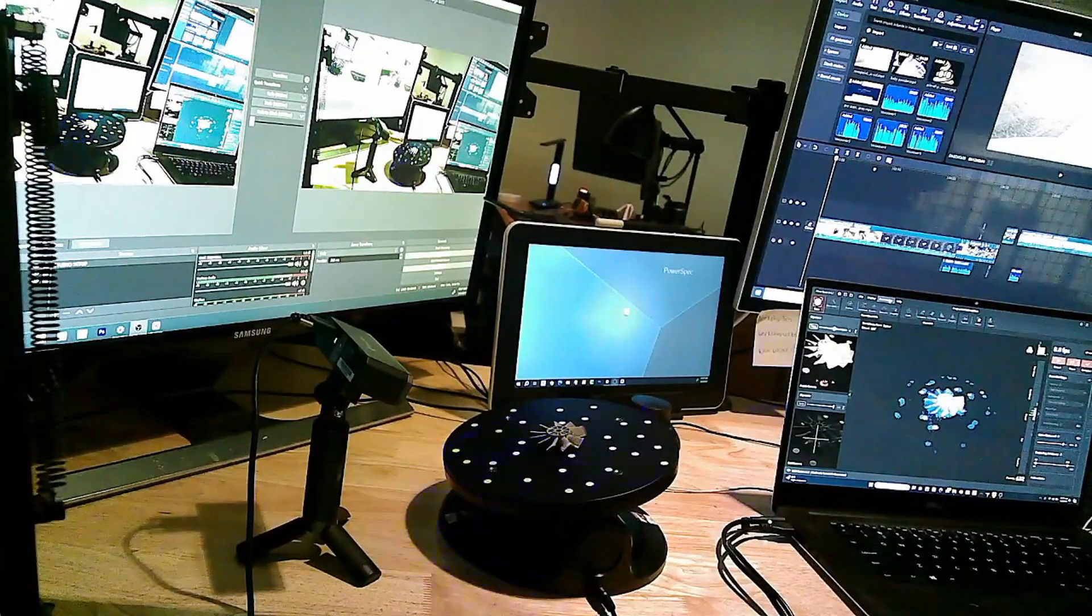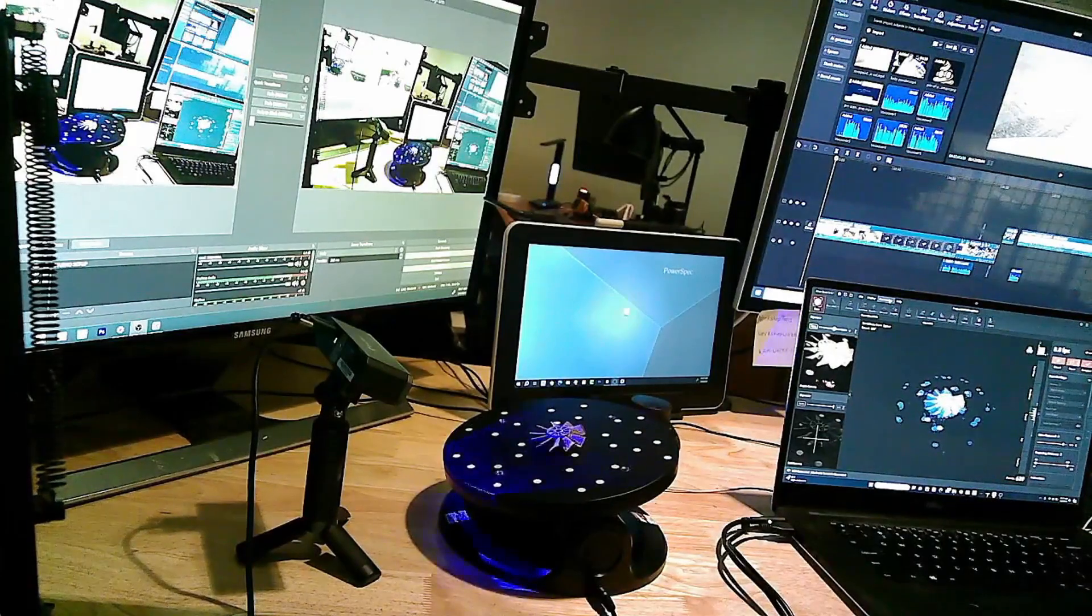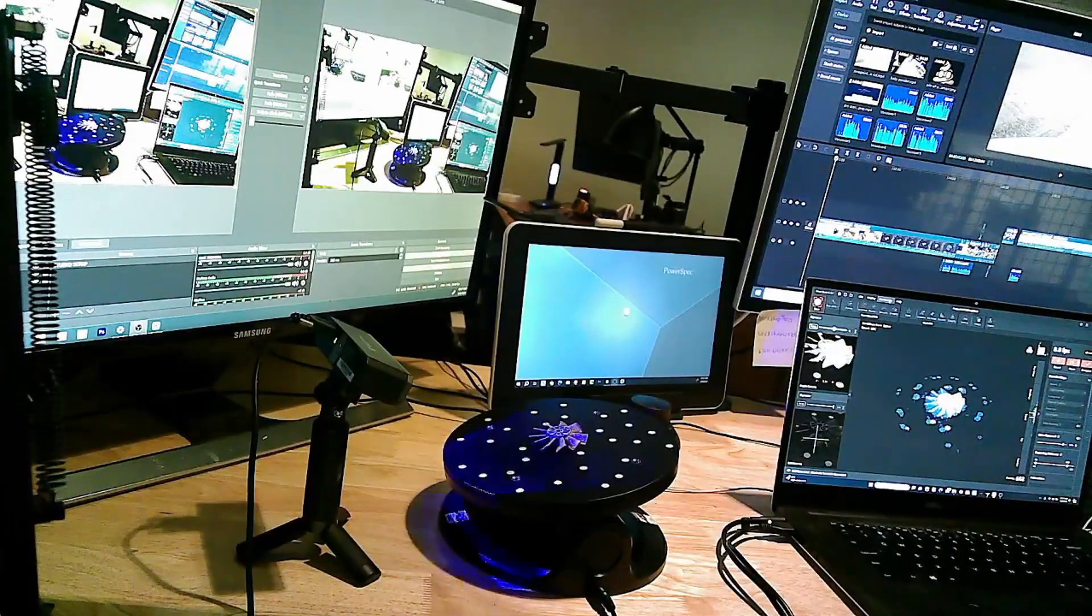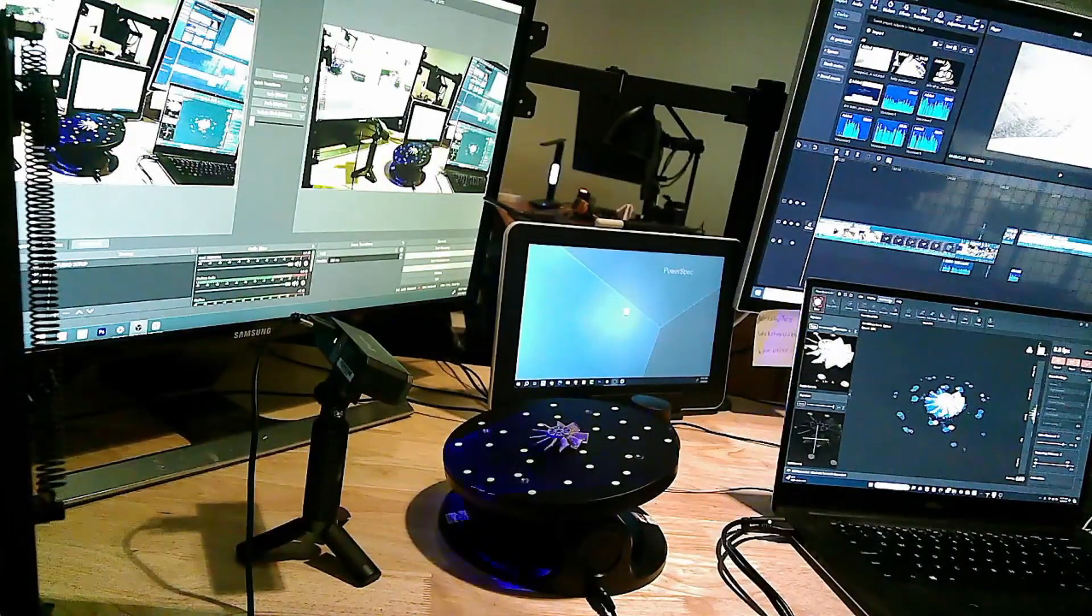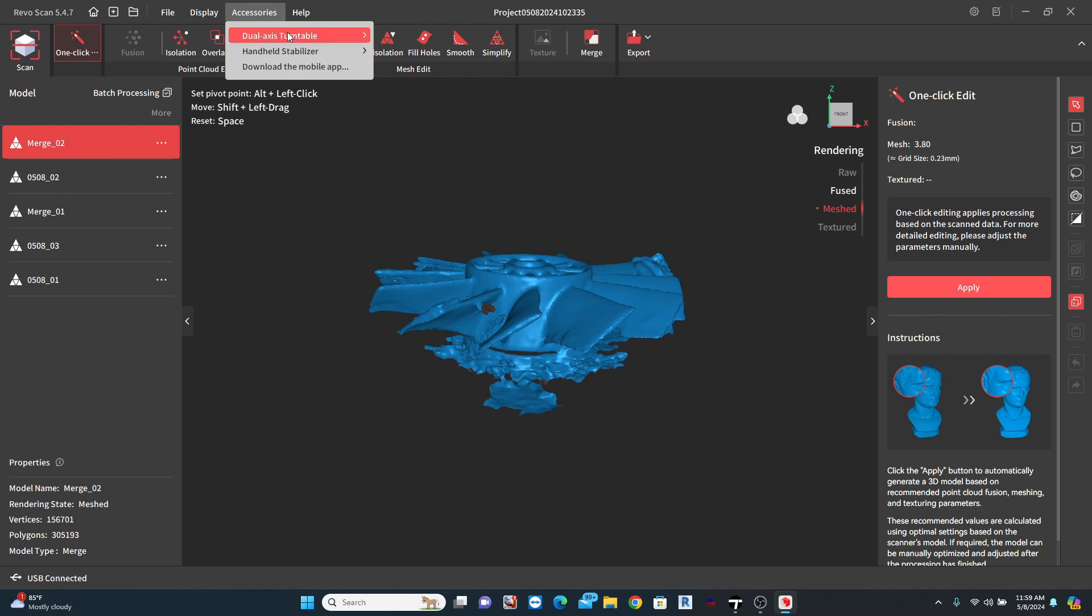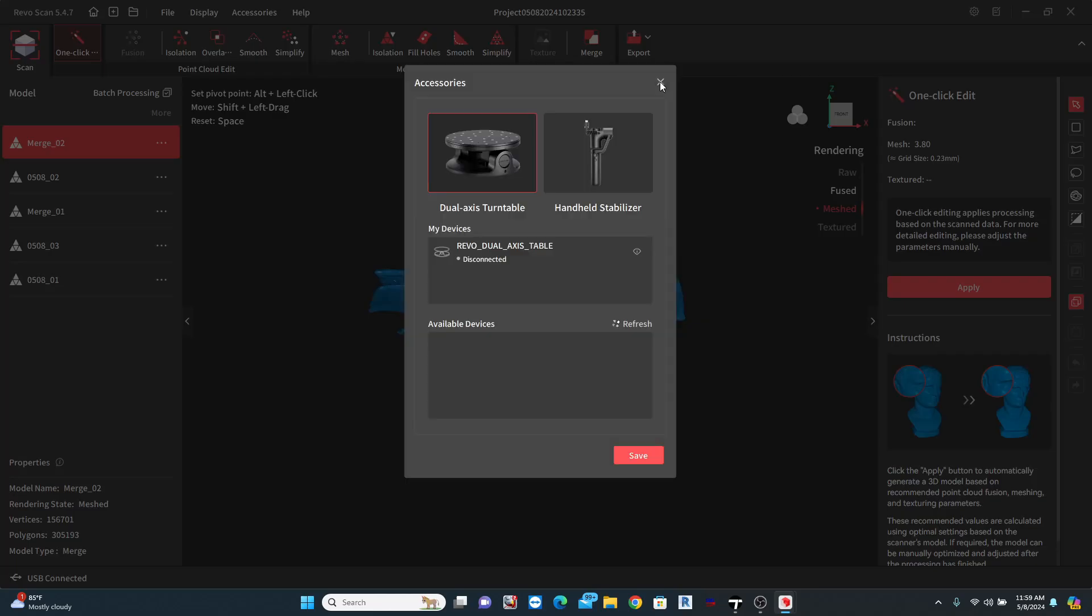Okay. Let's try this again now with a turntable. This will be a great test to see how much the scan quality improves over the last scan. Now, with the new turntable included, I can come up to the Accessories tab, select Dual Access Turntable, then Connection.